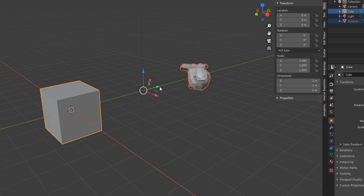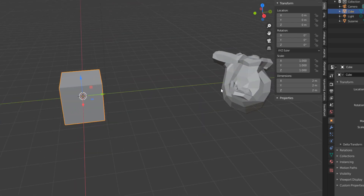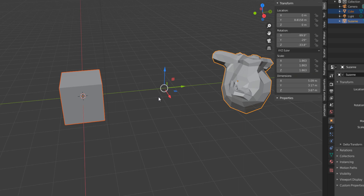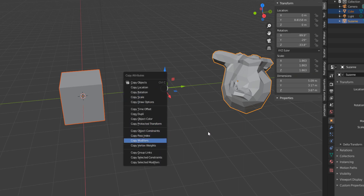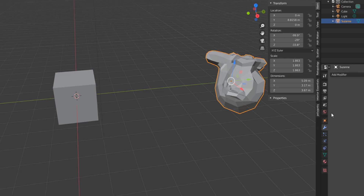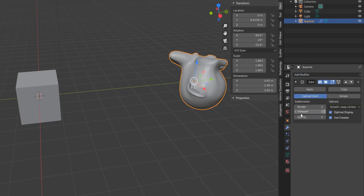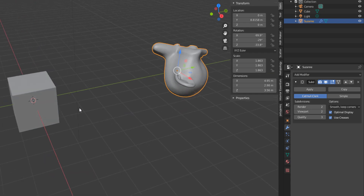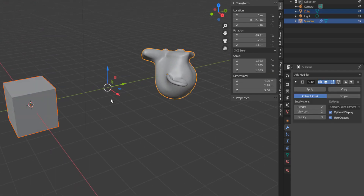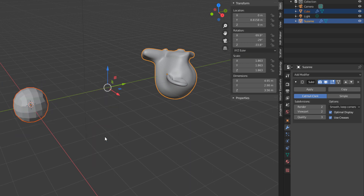I can choose to copy scale and you see we have that done. Let's undo, select this, select the other one, Ctrl+C again, and I can choose to copy modifiers. Let me go over to Suzanne, add a Subdivision Surface modifier, then select Suzanne, select the cube, Ctrl+C, and copy the modifiers. You can see the modifiers are copied across — this is incredible and will come in extremely handy for hard surface modeling.